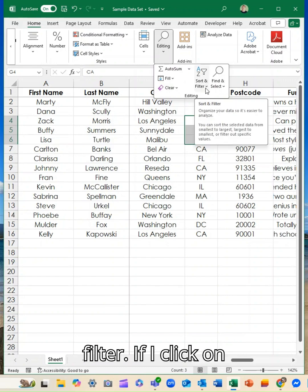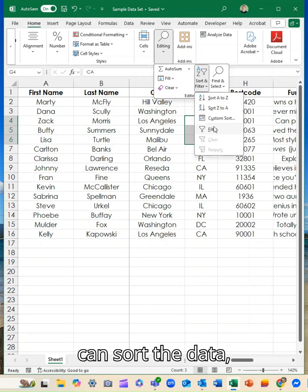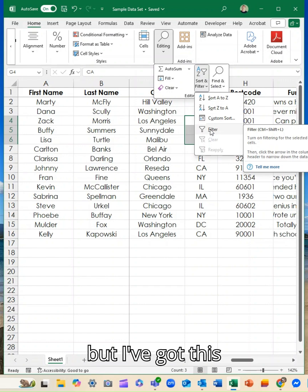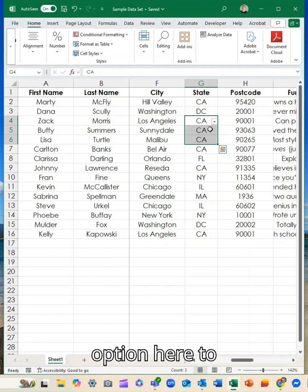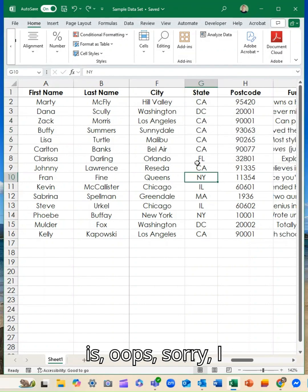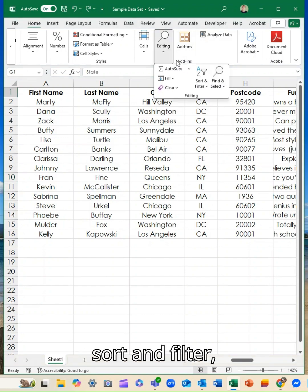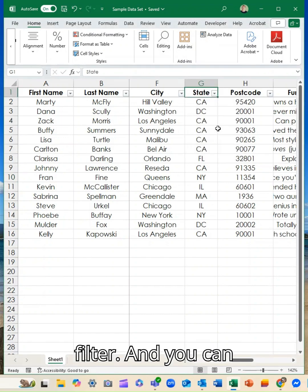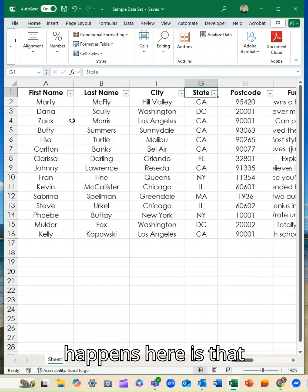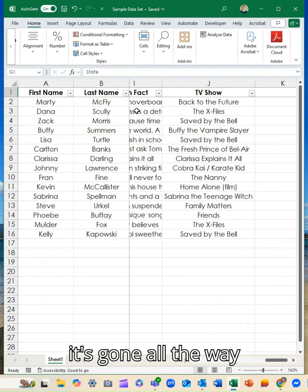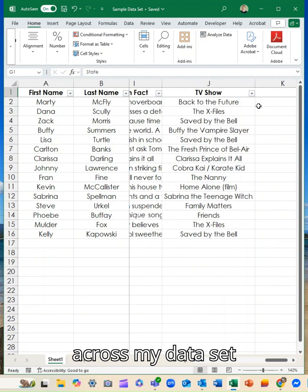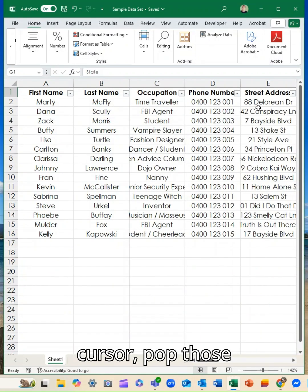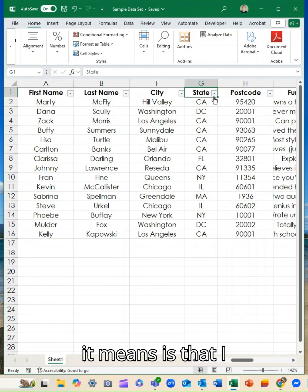Now if I click on this, I can sort the data, but I've got this option here to filter. So if I do that, what happens is, oops, sorry, I had some cells selected. So editing, sort and filter, filter, and you can see it's popped the filters where my cursor is. So it's gone all the way across my data set and popped those filters in.